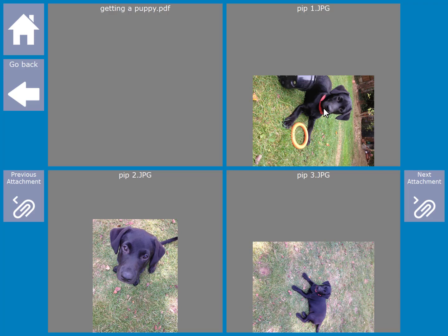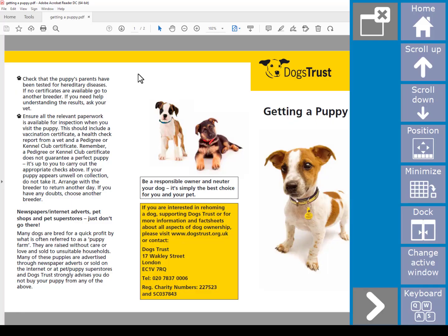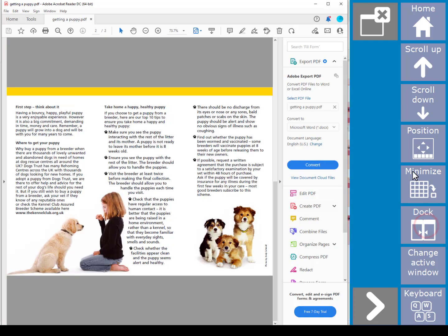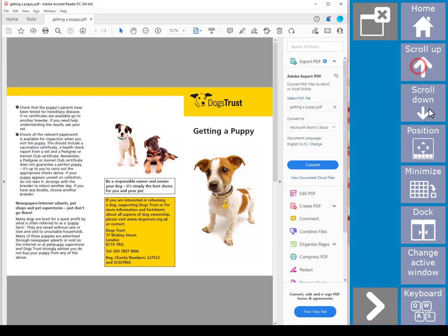If there are any attachments that Amigo cannot display, in the example here is a PDF file, to view it all you need to do is select it. Amigo will then hand it over to Windows and launch the Windows control interface. Windows will then decide what program to launch to display the attachment. You can then use the Amigo control keys to control your Windows program.